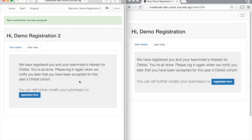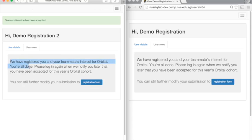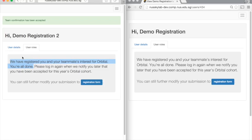At this point, both screens show the same thing. It says we have registered you and your teammate's interest in Orbital. You're all done. Just like in the first single student case, you will be able to register a team and provide more details about your project closer to the start of Orbital. This registration is just a registration of interest and does not necessarily mean that you will be accepted for Orbital.